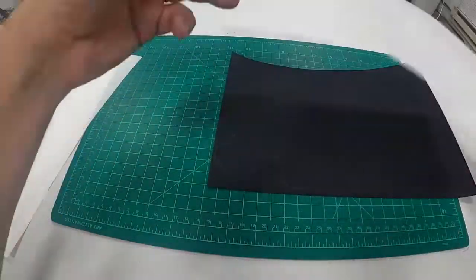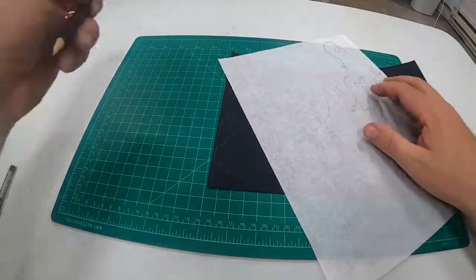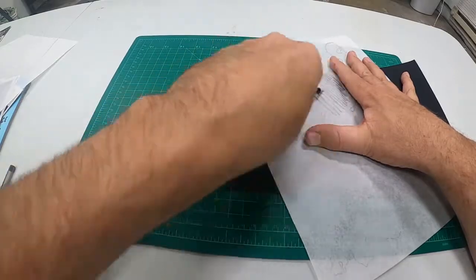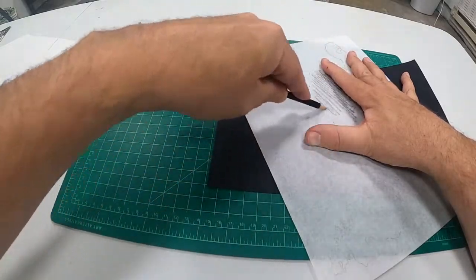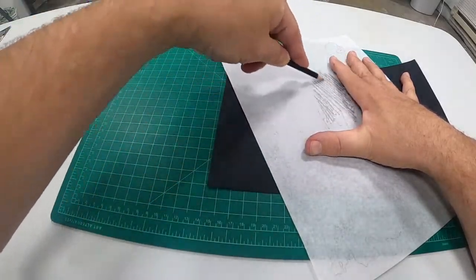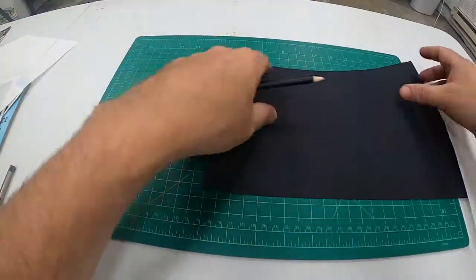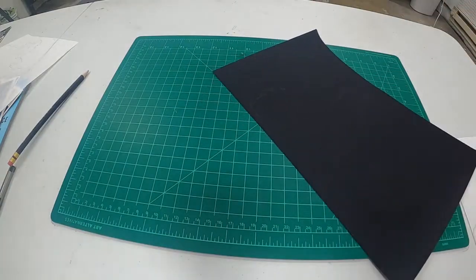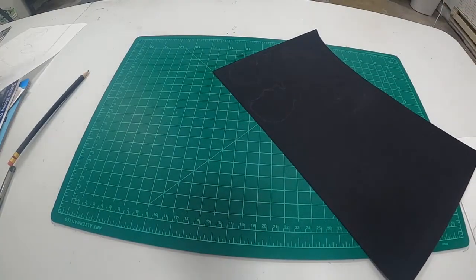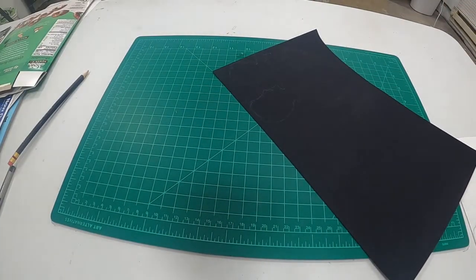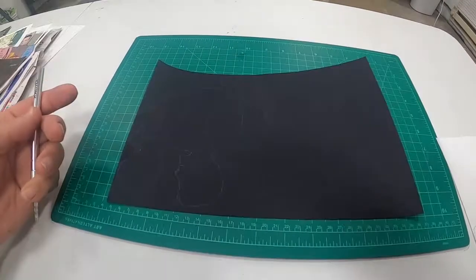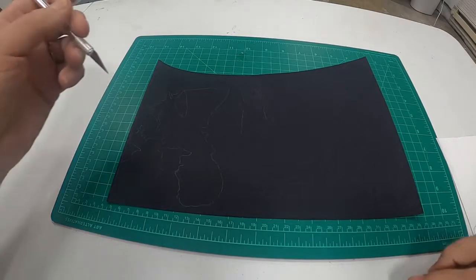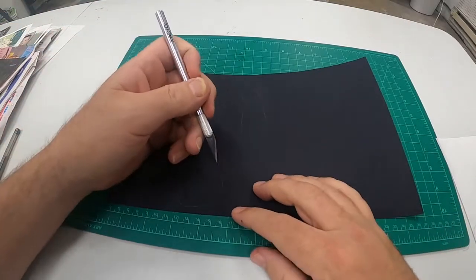The last way would be to flip over the page and burnish it with a pencil or a wooden spoon. It's an in-between way, similar to the first two.